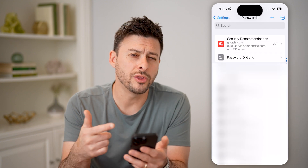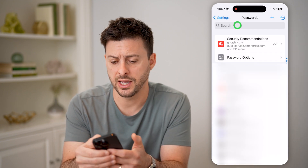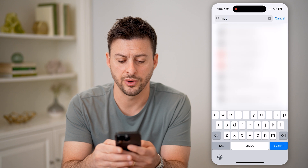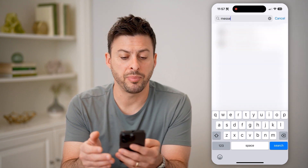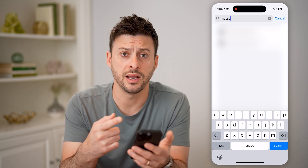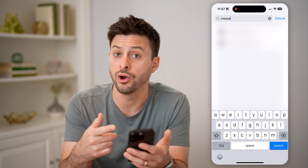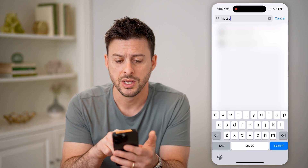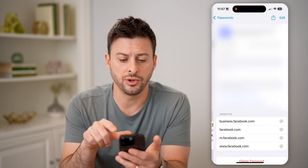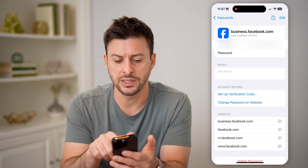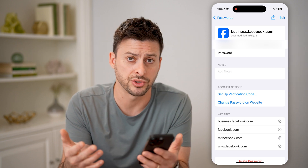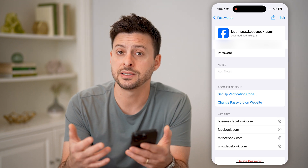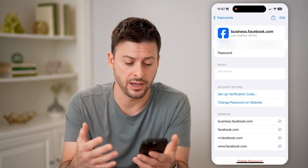You'll see this will unlock all of your passwords, and if you search on here for Messenger, you can see it pops up with Facebook instead of Messenger. So keep in mind, Facebook owns Facebook Messenger. So you'll be able to tap on your Facebook password here. You can see username, and right under it is the password. I can just copy and paste it and sign in on a different account.